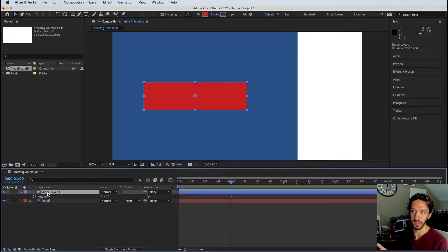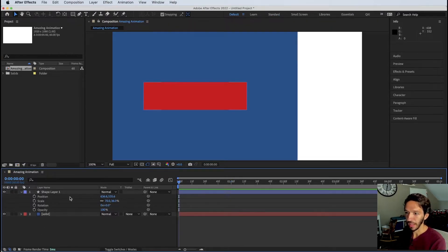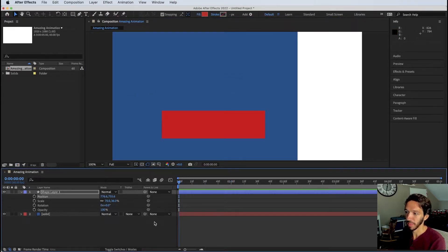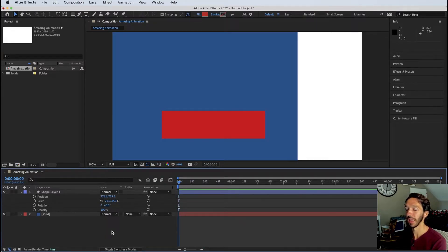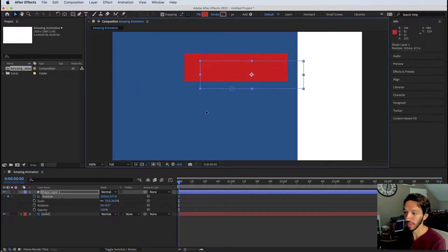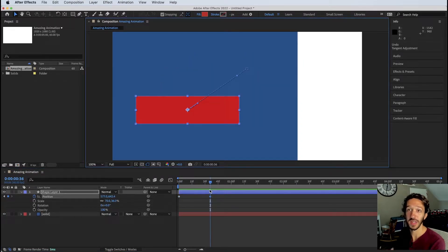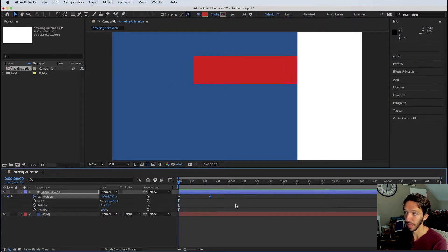To apply animation, tap P, then hold Shift and tap T and S and R to bring up multiple properties at once. Moving the timeline scrubber shows nothing is happening yet — we haven't applied keyframes. Click the stopwatch icon next to a property to lay down a keyframe. Then move forward in time and move the layer; a keyframe is automatically added because After Effects detects a change in the property. Going back and playing it shows the animation.